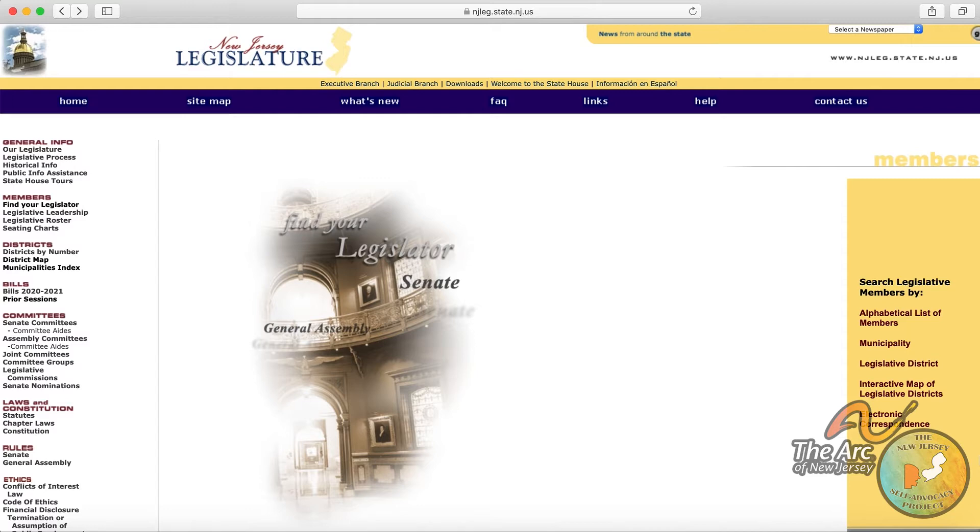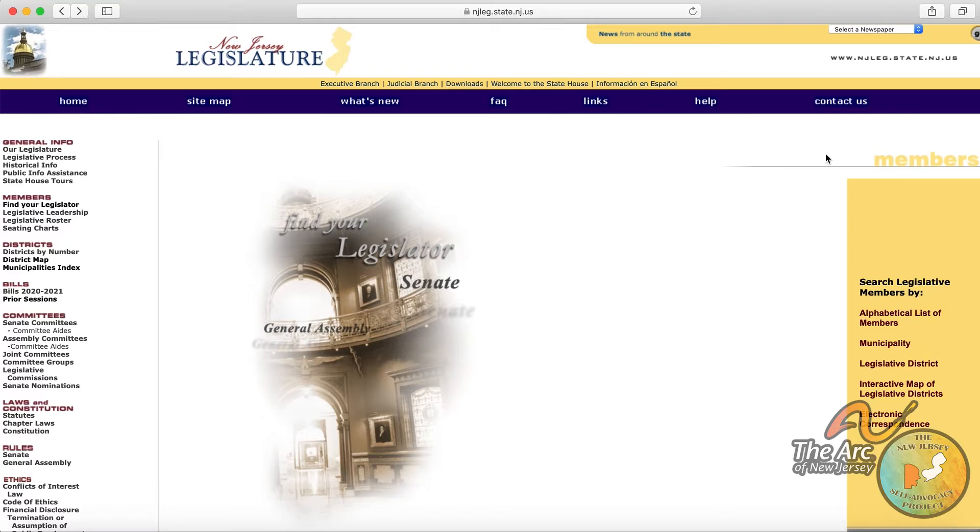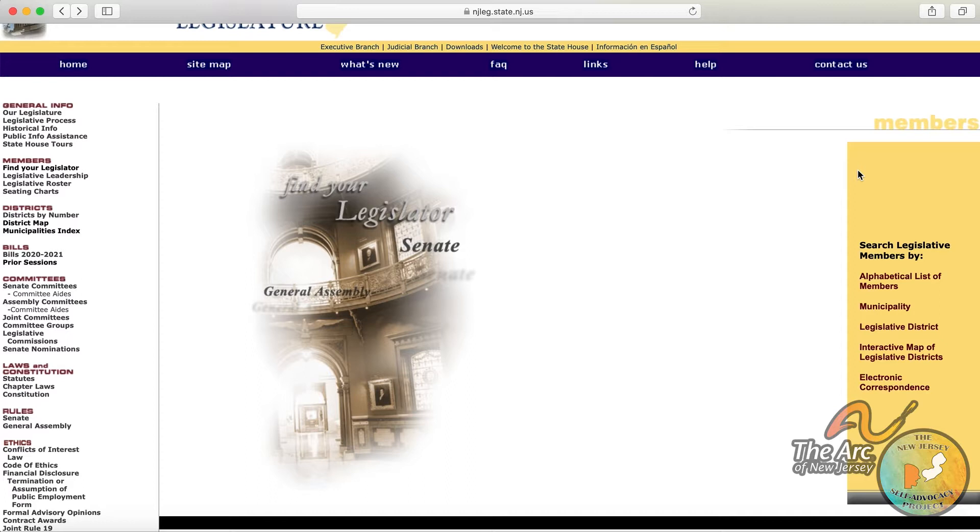So let's take a look at the Find Your Legislator website that is part of the New Jersey Legislature homepage. It is a legitimate site run by the state of New Jersey, and it is a way to find out who the legislators in your area are, as well as different ways to connect with them or reach out to them.